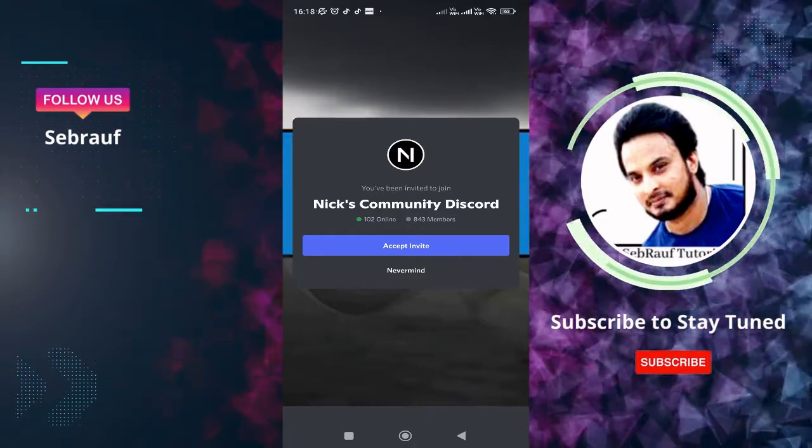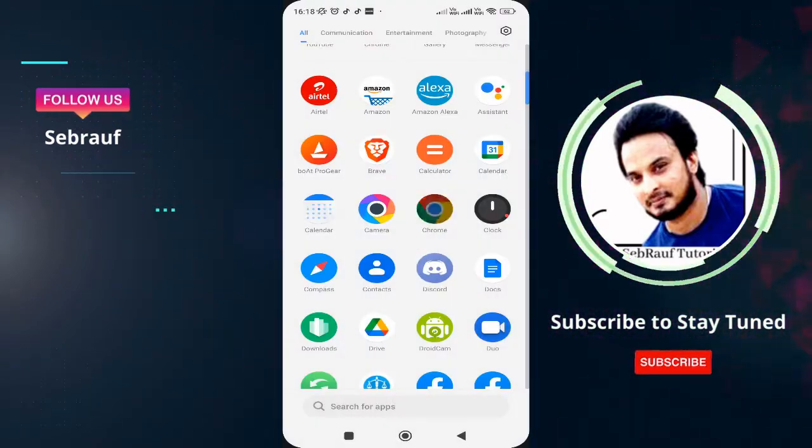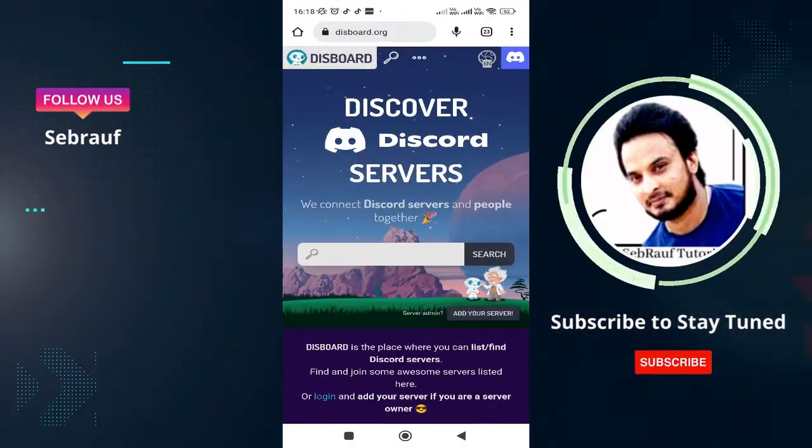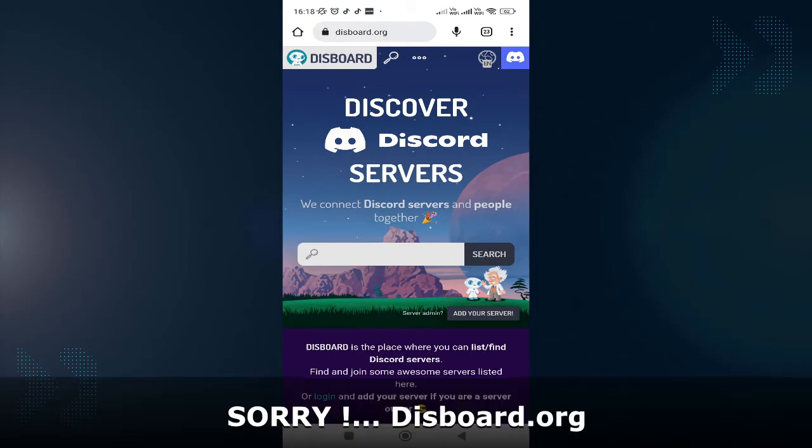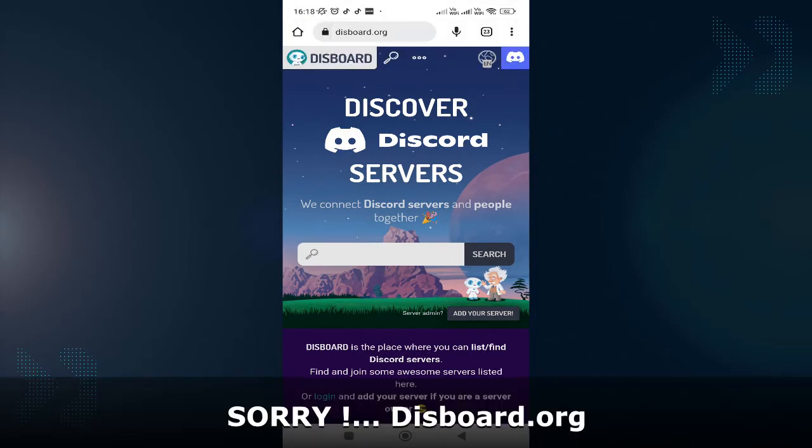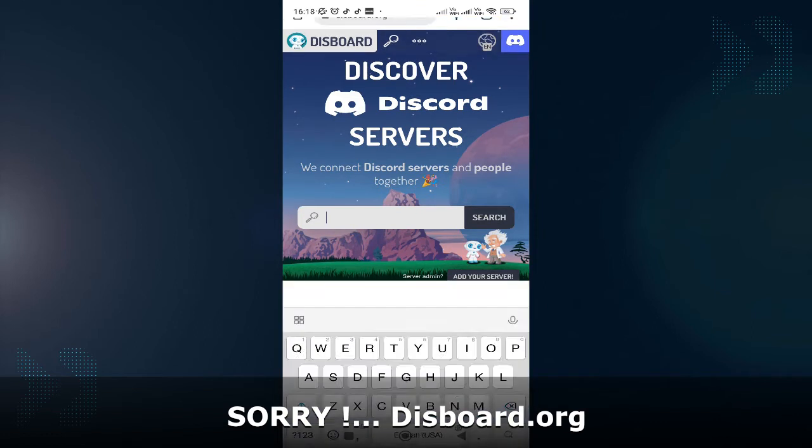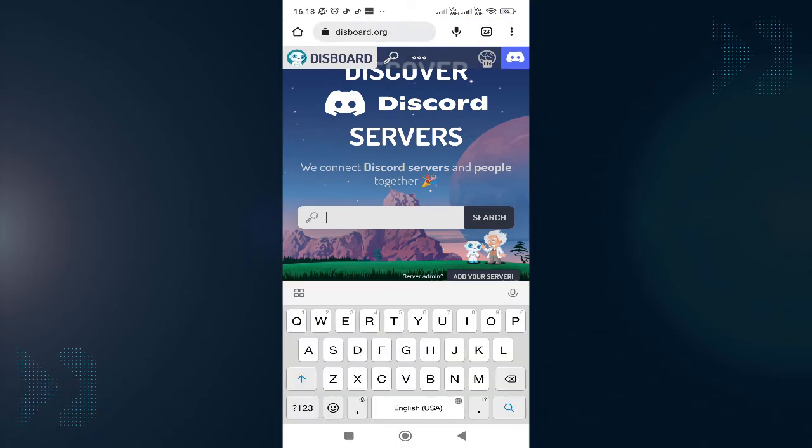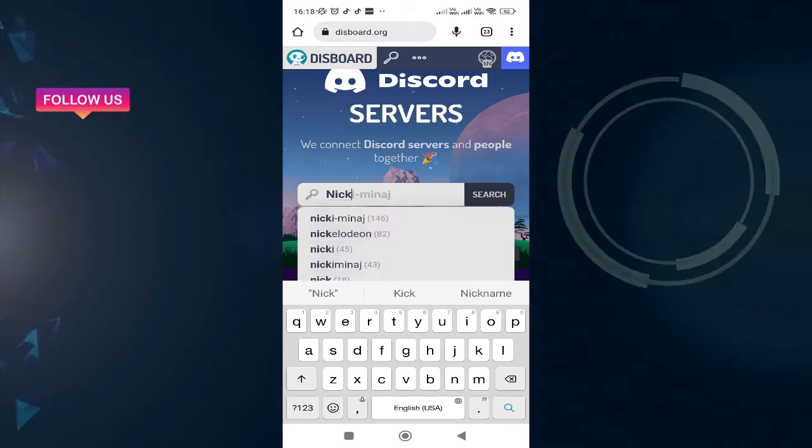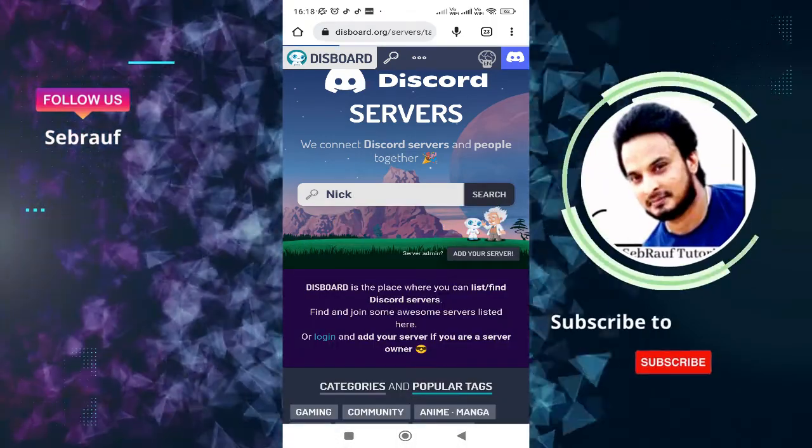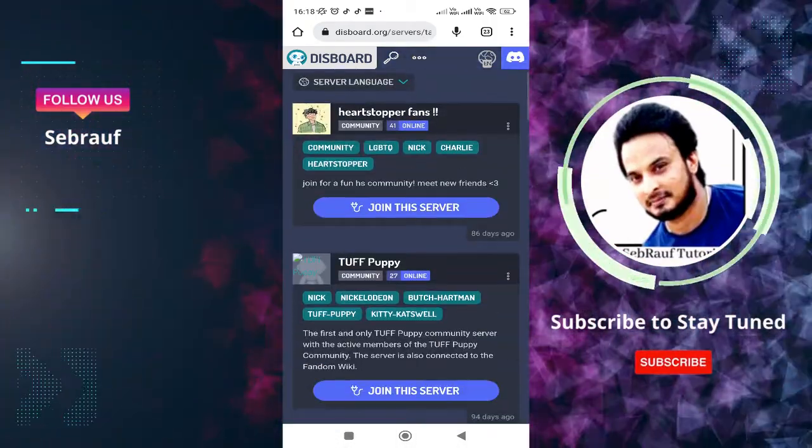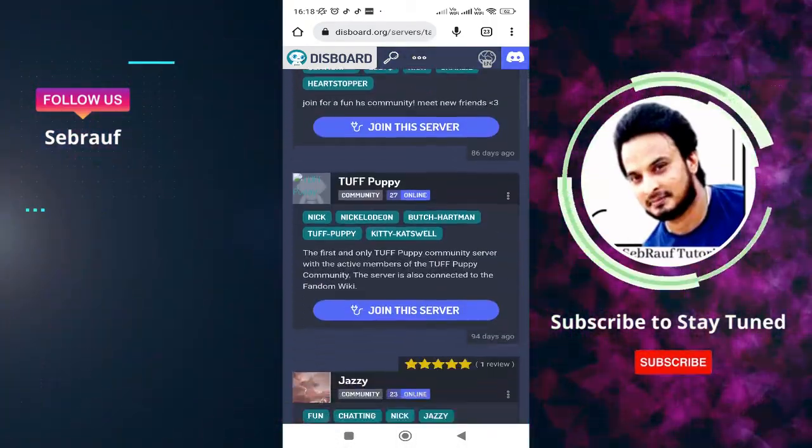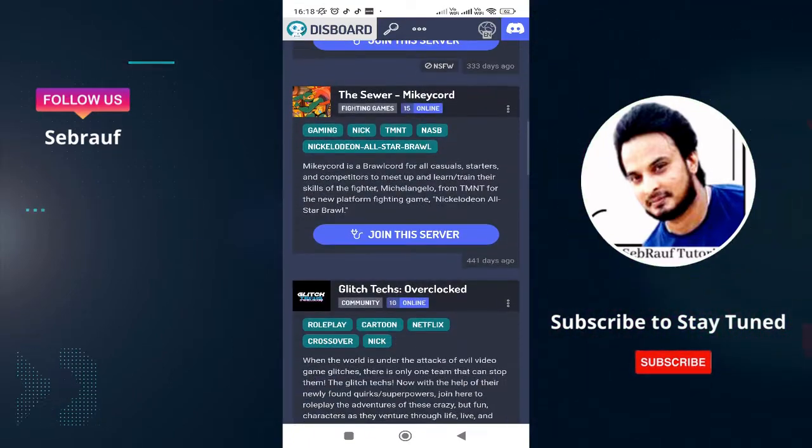What else you can try is you have to open your browser and visit a website called disboard.gg. Many Discord servers bump their servers to grow their audience, and if you search for the Discord server name here, like 'nick' again, and tap on search, it will give you the list of servers. You can look at them and probably you would be able to find it.